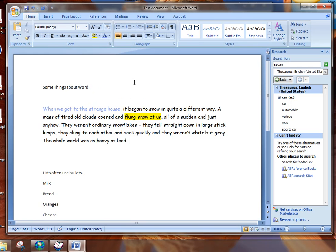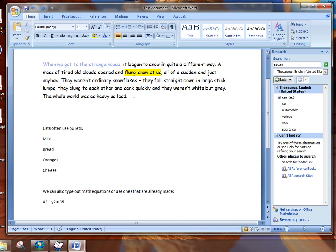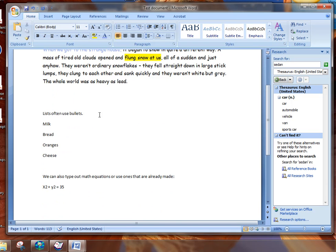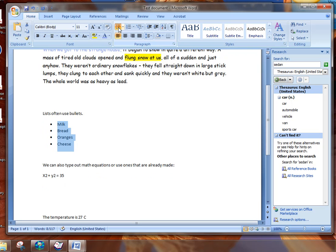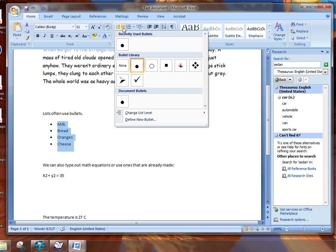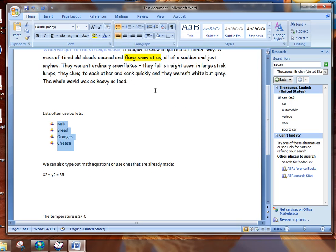And other things that we might use include things like bullets. So here's a list. Many lists require bullets. So I might highlight there and then I choose the bullets and it will bullet like that. You can choose other types. Maybe you want some colors so you choose those as bullets. And notice how they bring the words together closer.